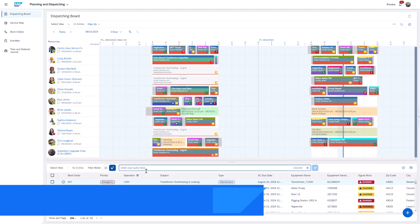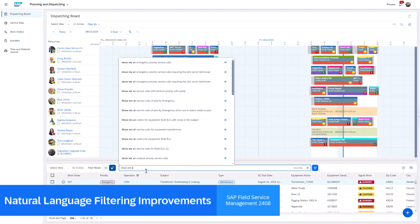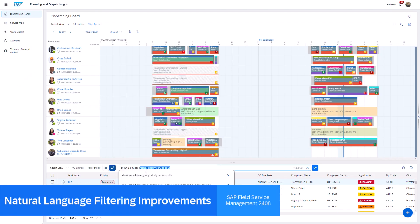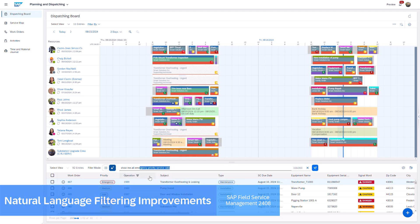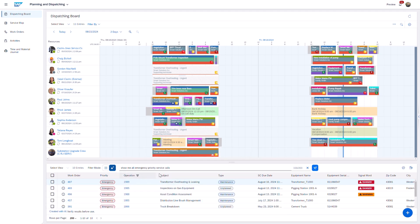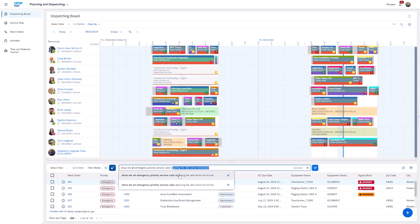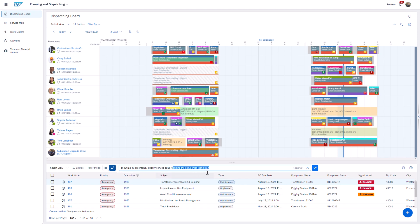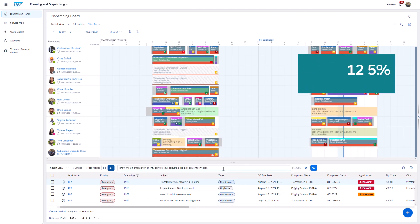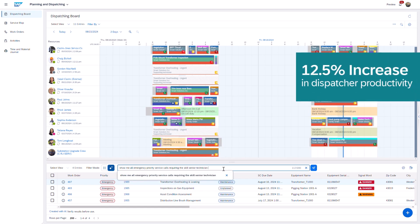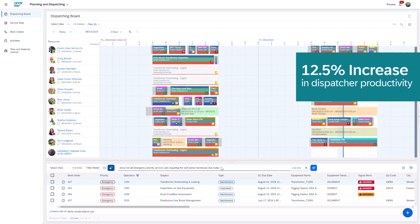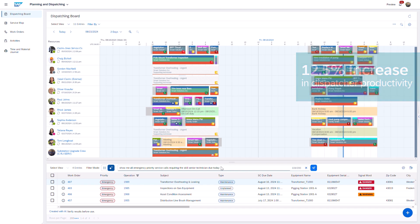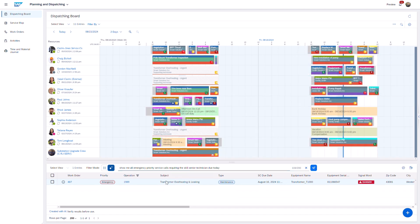First up, we've improved the natural language filtering by enabling the saving and display of previously used queries. Now, when a query is executed, it will be saved and suggested as the user begins typing, making it easier and more efficient for dispatchers to execute repeat queries.